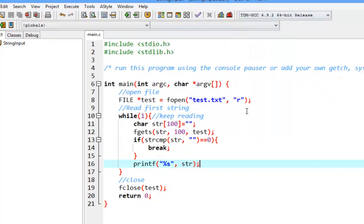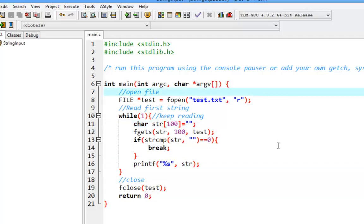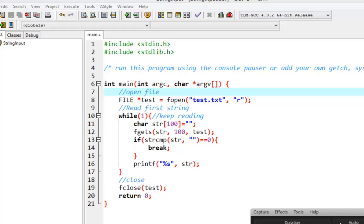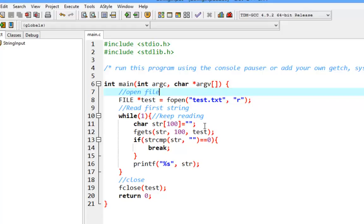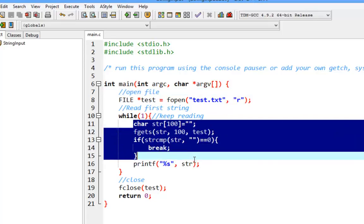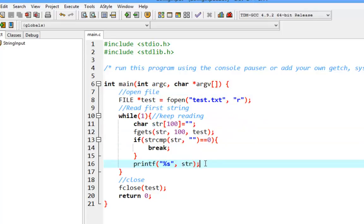So that's it! You can now read strings from a file into your C program and process them.